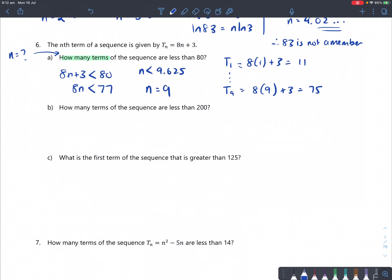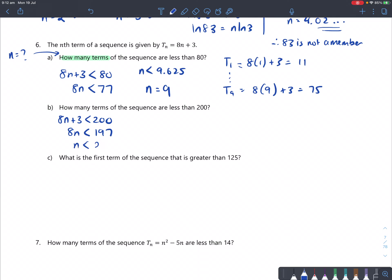How many terms of the sequence are less than 200? Do exactly the same: 8n plus 3 less than 200. Subtracting 3: 8n less than 197. Dividing by 8: n less than 24.625. The first whole number less than this decimal is 24, so there are 24 terms less than 200.